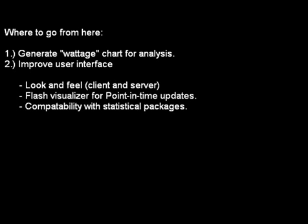So going forward, we definitely have our work cut out for us. One of the big areas of improvement is to actually populate a wattage chart that indicates how much electrical power is consumed for each one of the devices that we'll be measuring. We're going to derive a lot of this information from industry tech websites such as techreport.com and Nantek. We're also going to be improving the user interface. Definitely the look and feel is going to undergo significant renovation. And we're also going to implement a flash-based visualizer for all the point-in-time information that we gather.